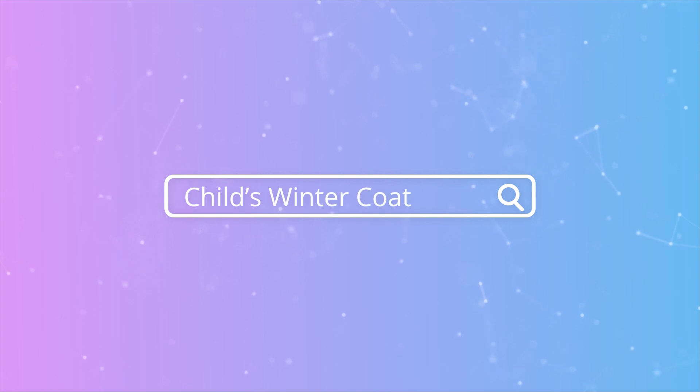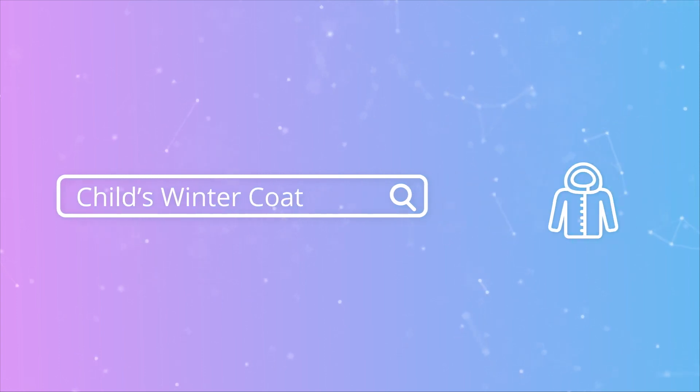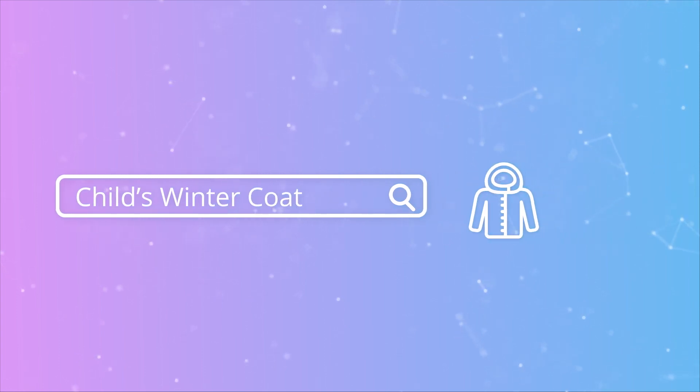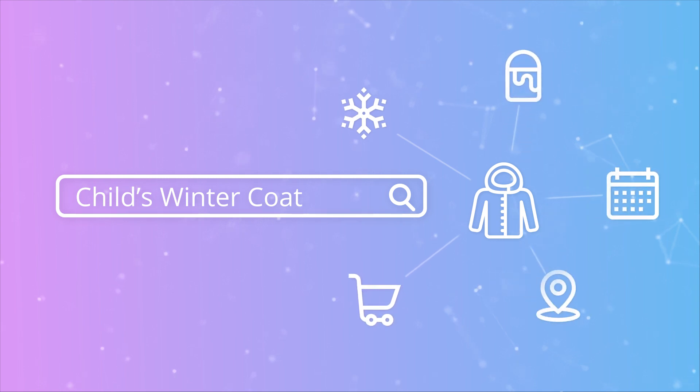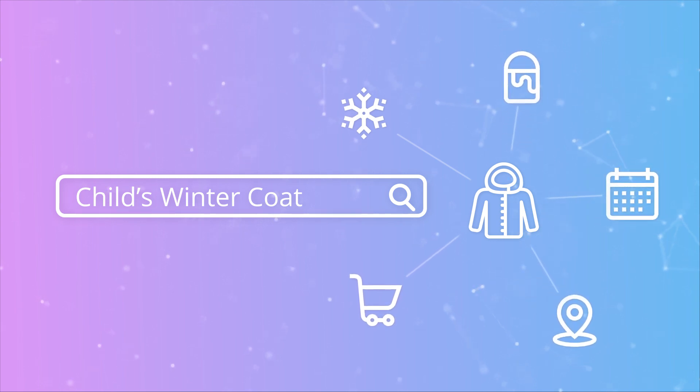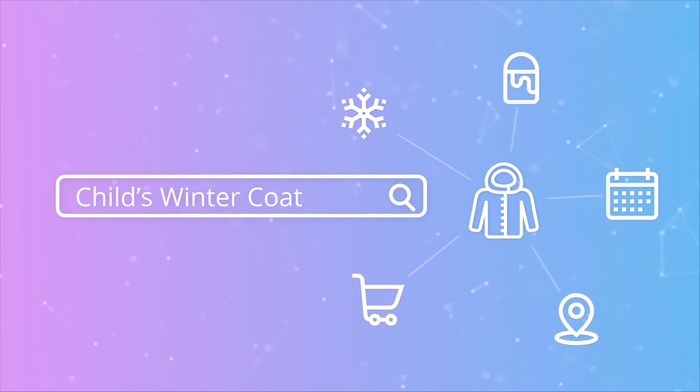In e-commerce, a traditional search box falls short in understanding what a customer is looking for and why they want it. There's a big contextual difference between a search for a child's winter coat and knowing that this customer has bought the same coat for the last three years, all in blue and in successive sizes.